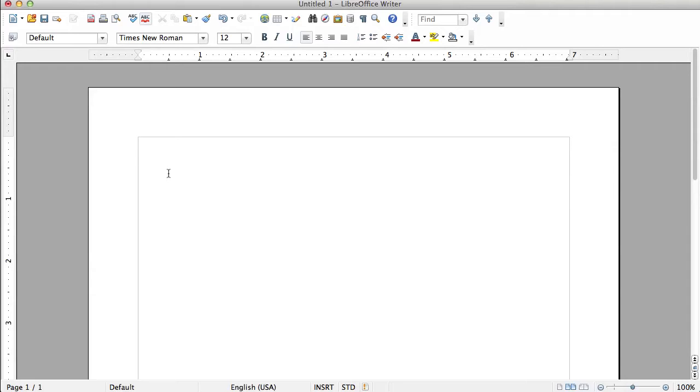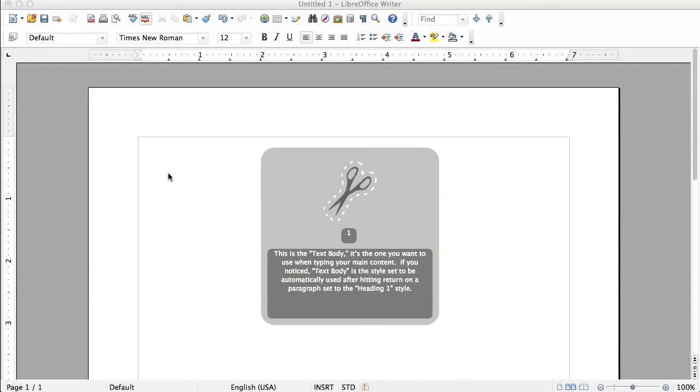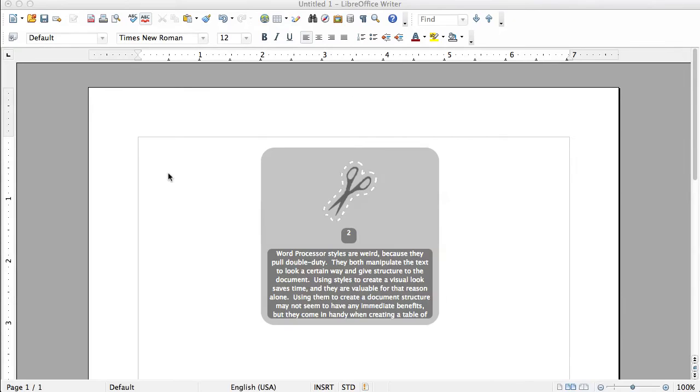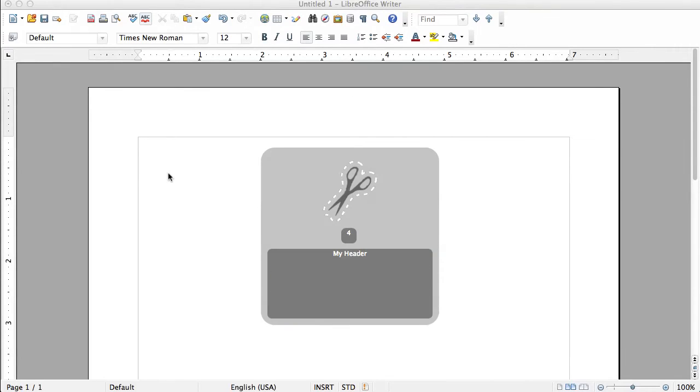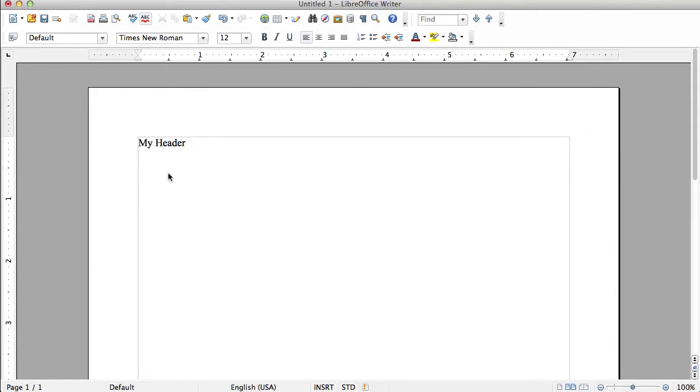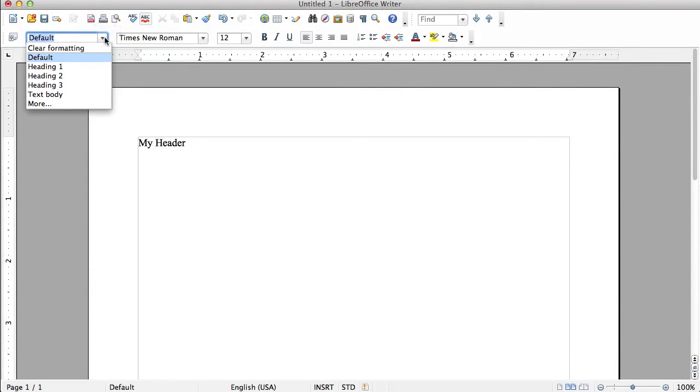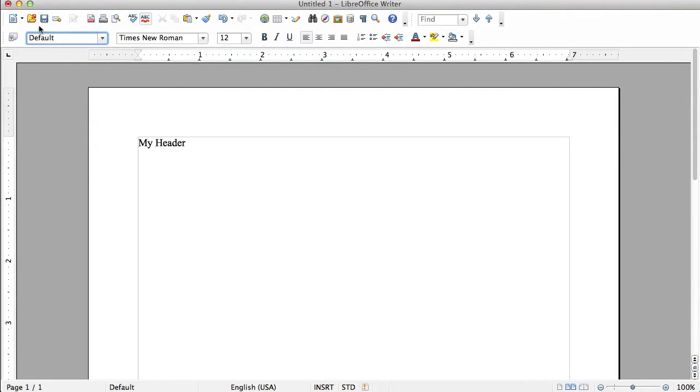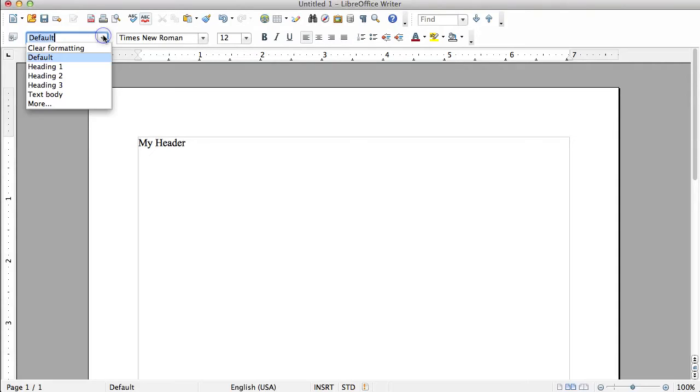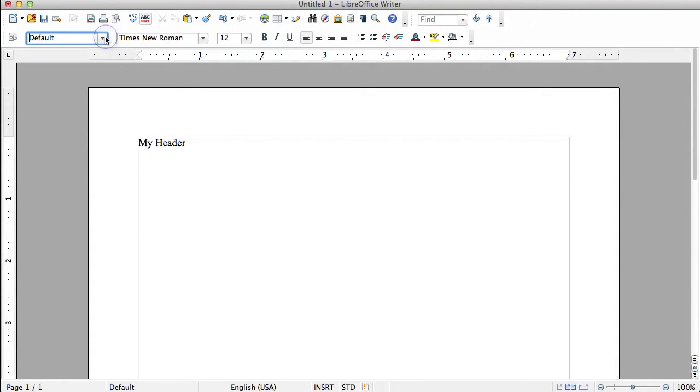So what I'm going to do here is I'm going to paste in my header and you see it's set up for the default style. Now what I want to do is change the heading to heading one. You see I went up here to where it says default and I just click this down arrow. Now this is not all the styles that you have available to you. In fact we're going to be popping this up a little bit later.